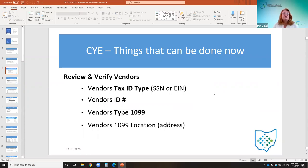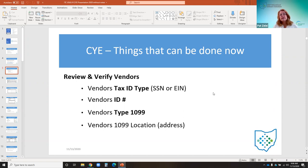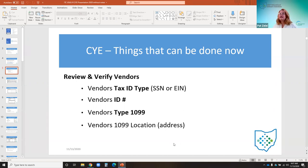Another thing you can do now before year end is to review and verify your vendors, such as the vendor tax ID type. You'll want to determine whether they should be using their social security number or their employer identification number, and verify the ID number is correct. Make sure the right 1099 type is identified: non-employee compensation, non-1099, attorney gross proceeds, royalties, rents, other income, and medical and health care. Also verify the vendor's 1099 location, which is their address.